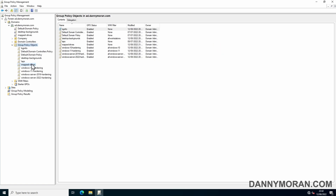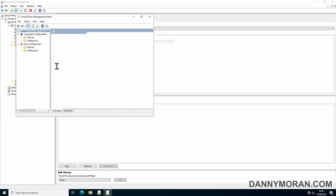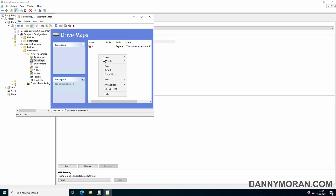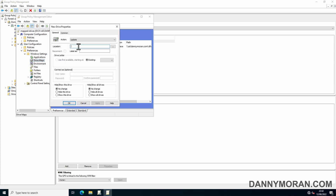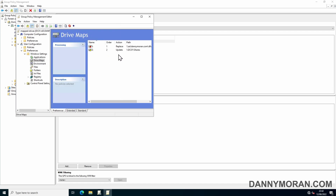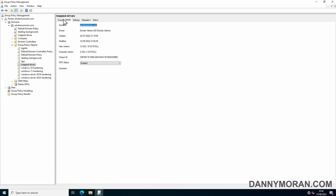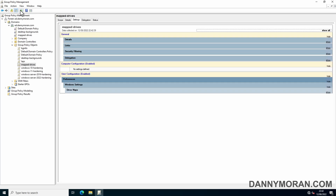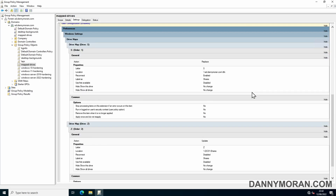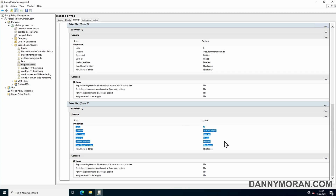To demonstrate, I'll go to my Map Drives GPO, edit it, and create a new mapped drive with some random details. We can see that's been added, and if we go to Settings and refresh in the actual config, we can see there's now a Z mapped drive with the details shown.